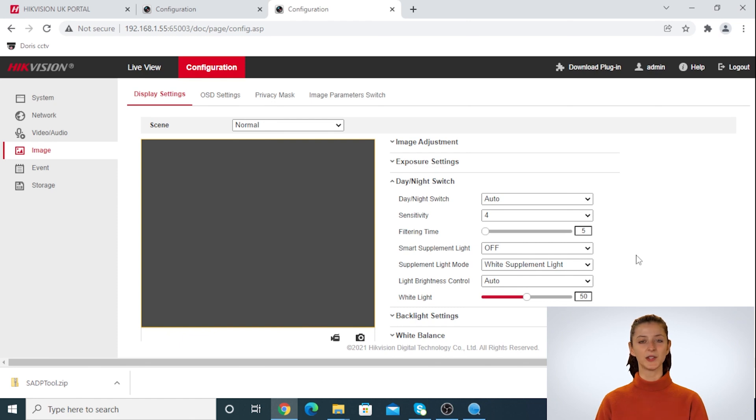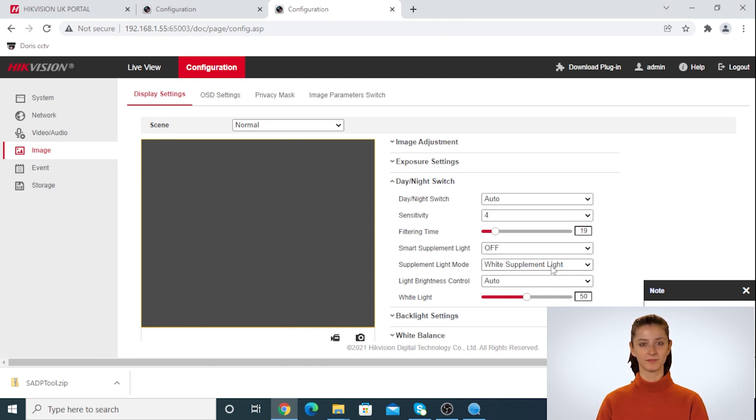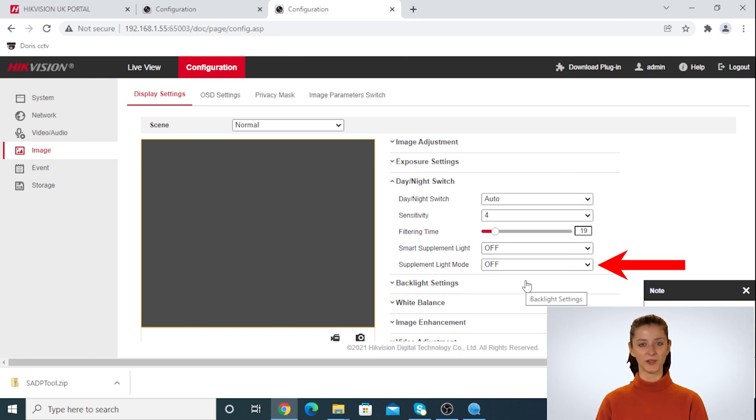You can also change other settings for the camera here such as sensitivity or filtering time. Another way is to click on supplement light mode and turn it off.